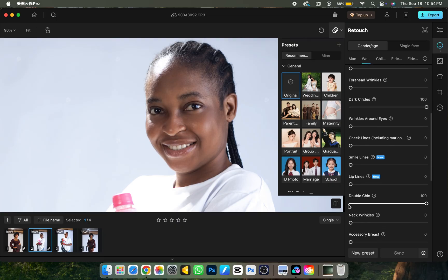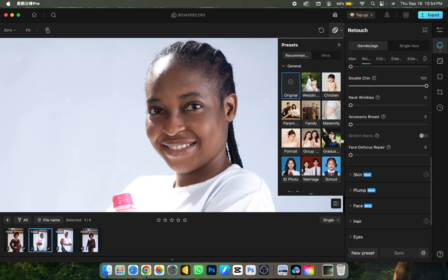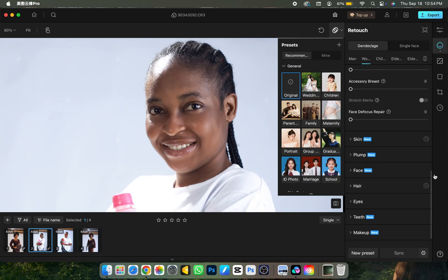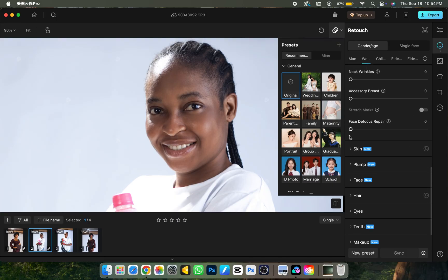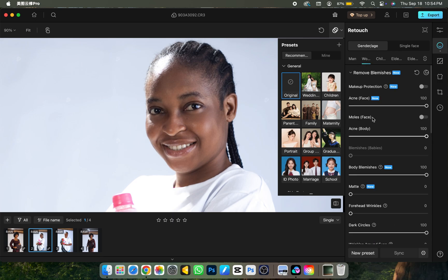Scroll down for neck wrinkles as well. These are all just sliders — you don't have to be a retoucher or professional editor to use this software. It's very easy to use. All you need is to know what each option does — basic English is enough. You're good to go.